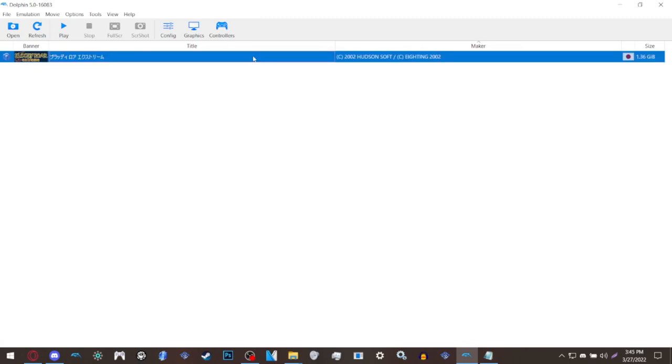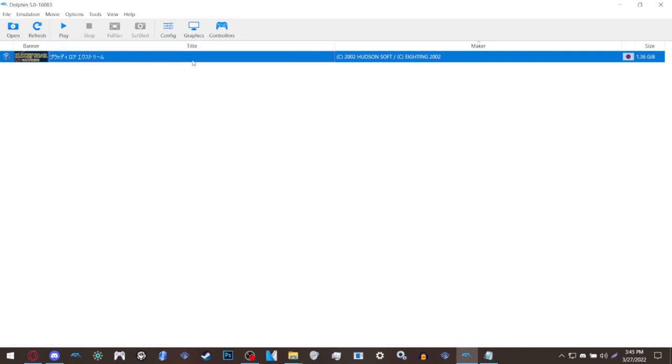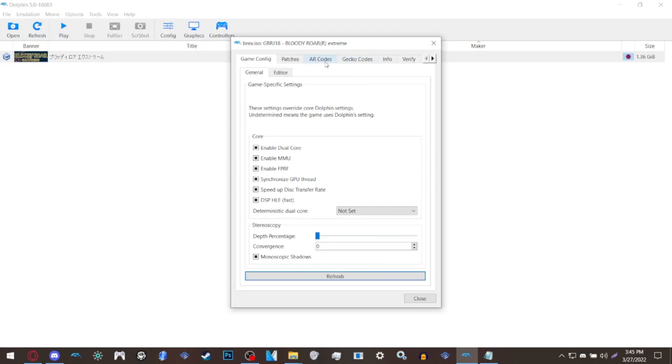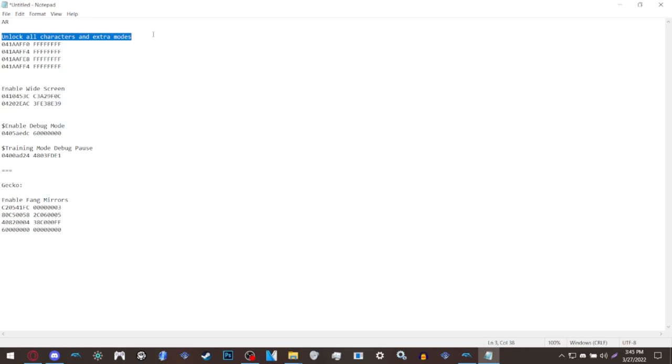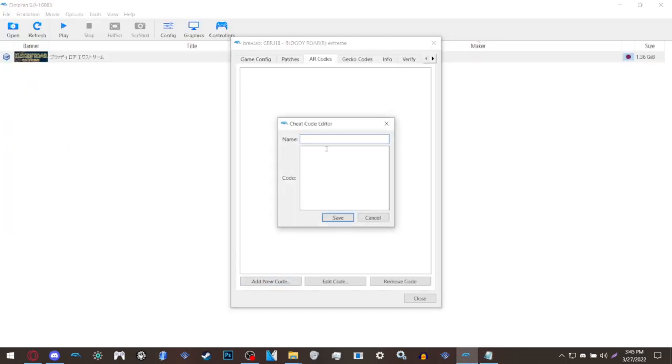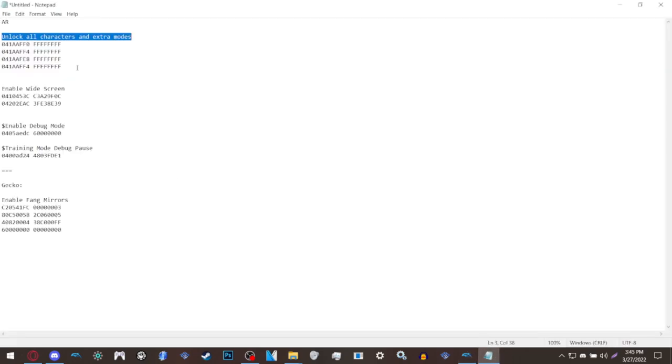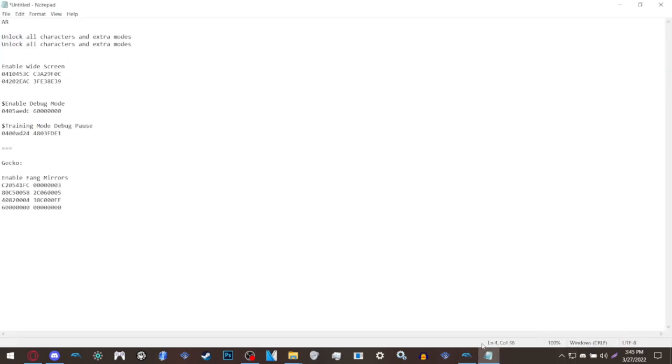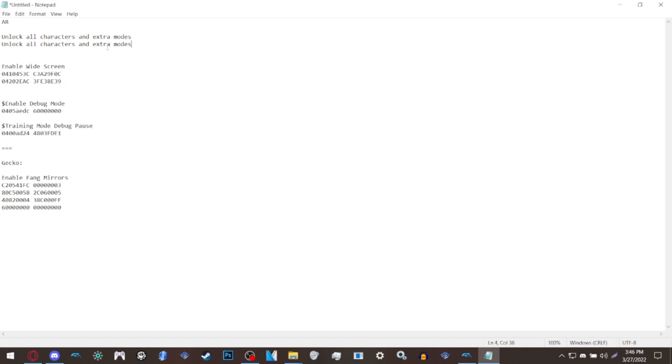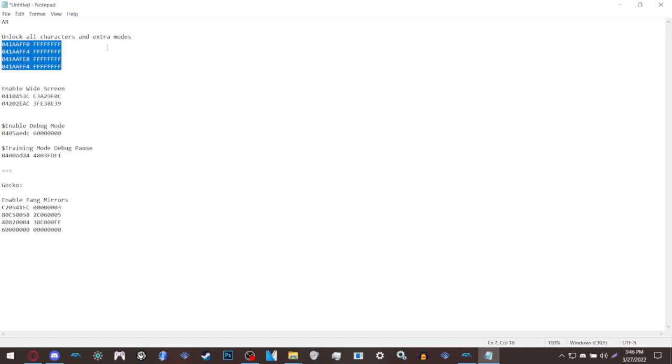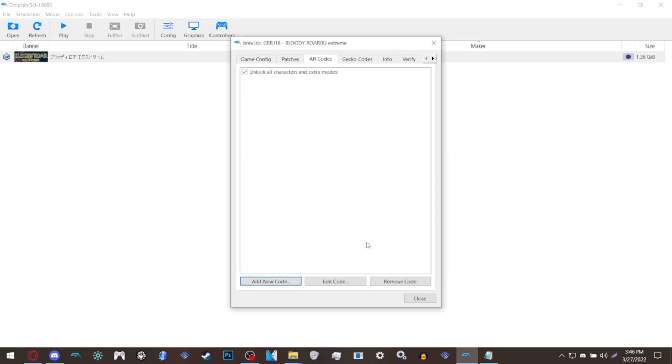Make sure that your game is in its respective folder otherwise it won't appear at all. To add everything you want, right click Bloody Roar Extreme, click properties, go to Action Replay codes because that's what we're going to start with. We want all the characters, so let's copy unlock all characters and extra modes, click add new code, paste the name or type it, and copy the code and paste the code.